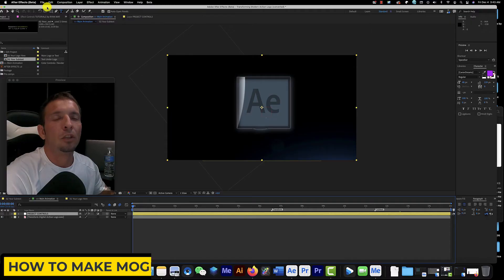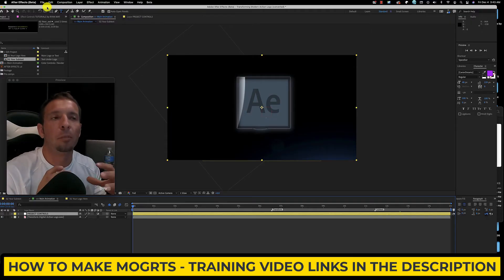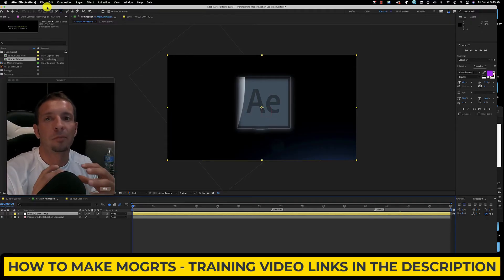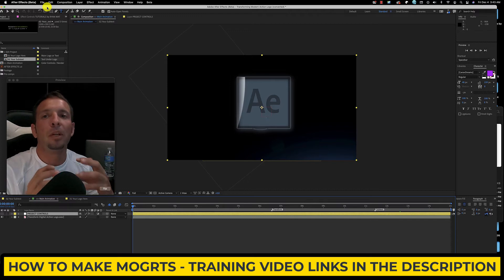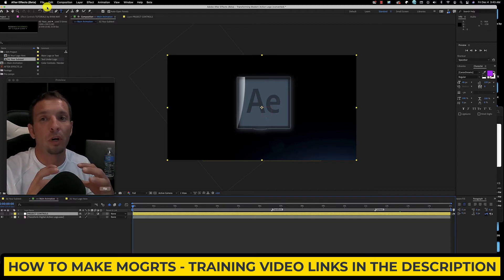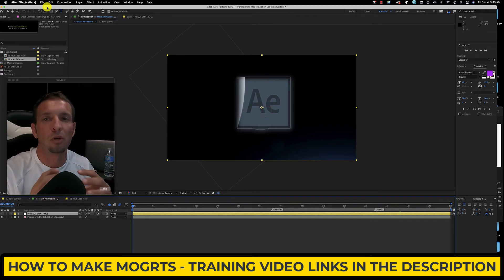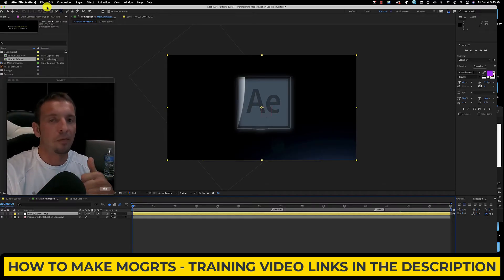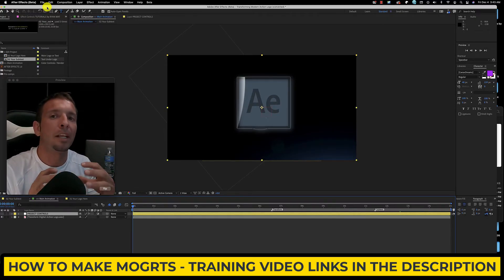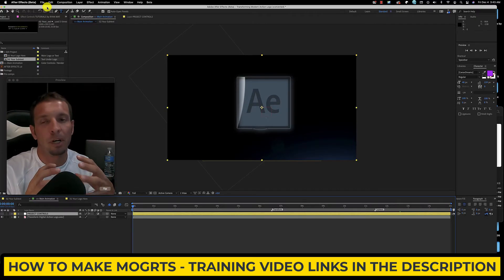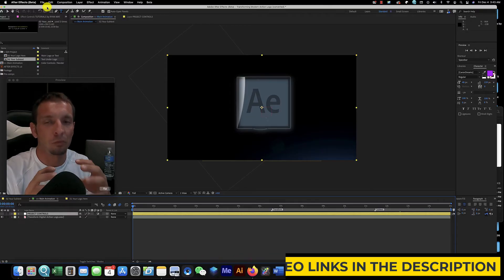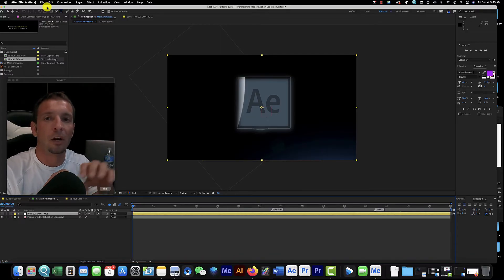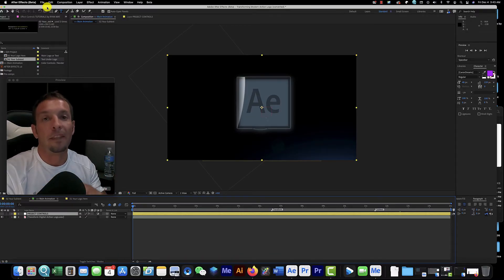Before I go to export this, I want to explain something really quick. Now we have the ability to change this into what's called a MOGRT, a media replacement for motion graphics. Meaning in 2020, Adobe After Effects, Premiere Pro, every time I wanted to make an intro, I'd have to make it in After Effects, render it out, send it over to Premiere Pro as an MP4 file, and then I would be stuck with that logo, that saying, that slogan, everything like that.